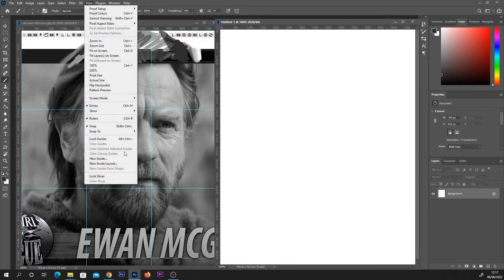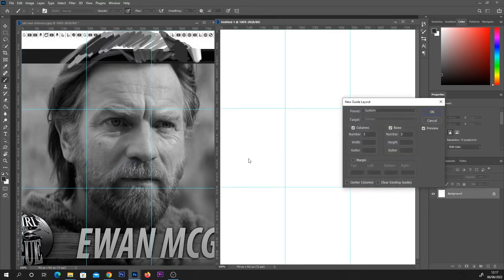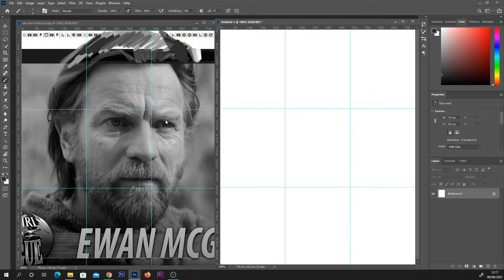So we can use that same technique as before now on the new canvas. So select view, new guide layout and it's already got our last one saved by default so hit OK and that's it guys.